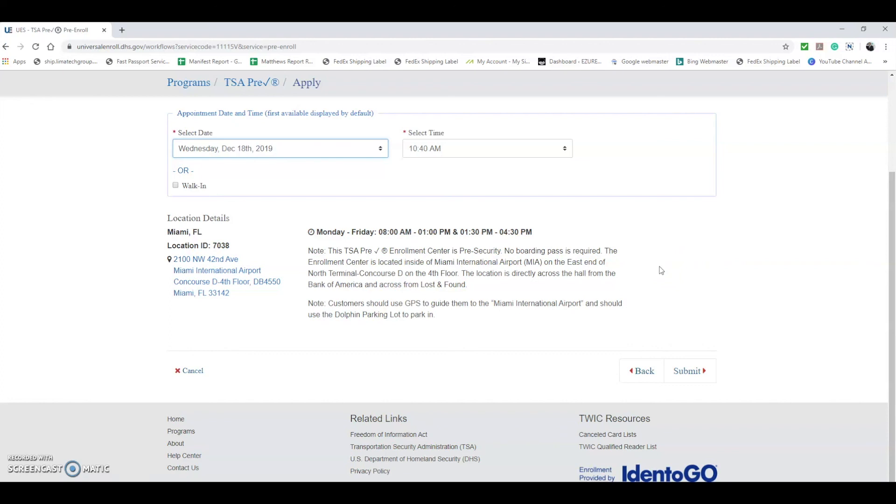For the background check, what the background check consists of is they're going to give you a short 5 to 10 minute interview. They're going to do fingerprints of your thumbs and all your fingers. At that point they will go ahead and begin processing. Once your background check is back, it usually takes about 21 days for you to get your Known Traveler Number, which you'll use when you're purchasing tickets.